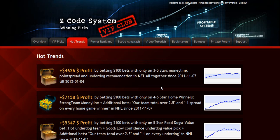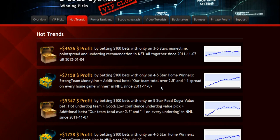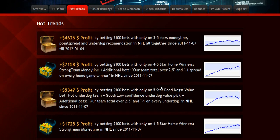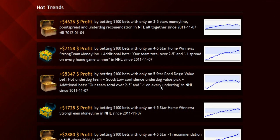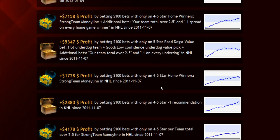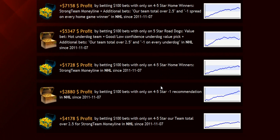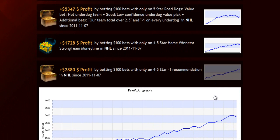The next section is called Hot Trends, where you can get easy access to the charts and results of the hot trends that we are currently following. Each trend is explained in the quick start guide for you so you won't have any problem.